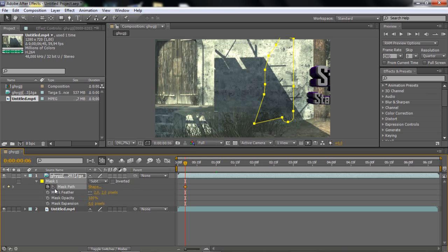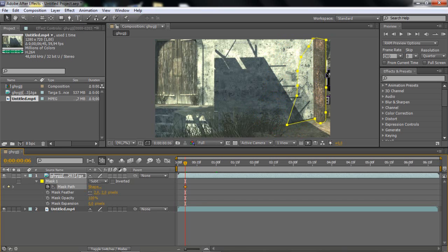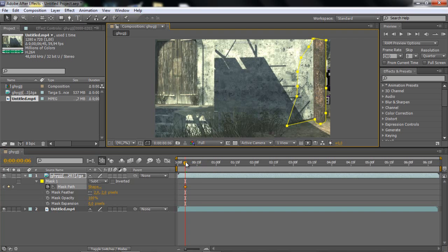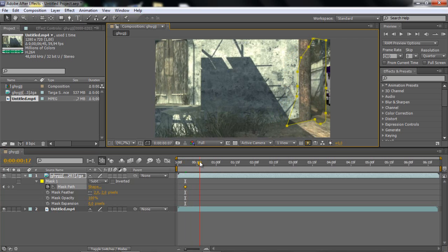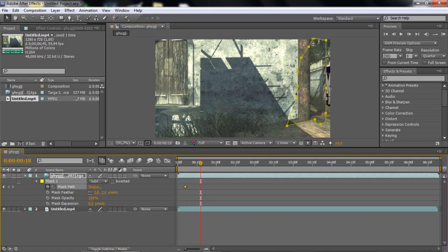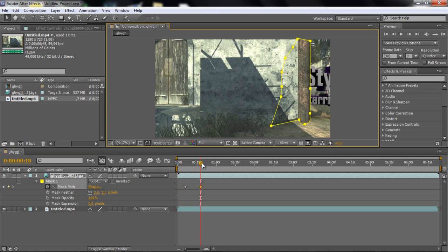Then hold control and drag the whole mask thing behind the tree or whatever you have. Then you move about 10 or 15 frames, hold control and drag it back, and just continue doing that.